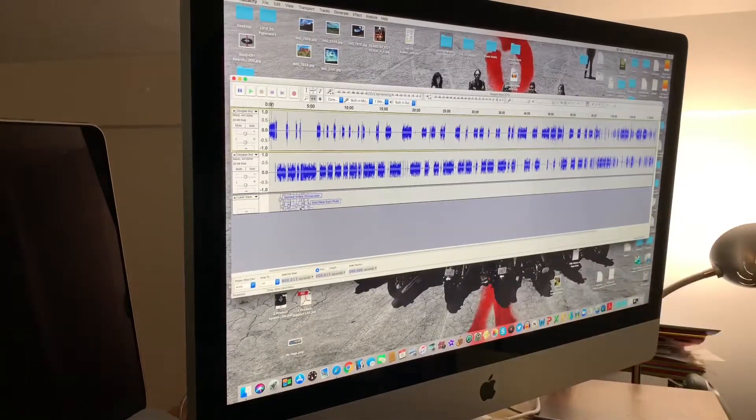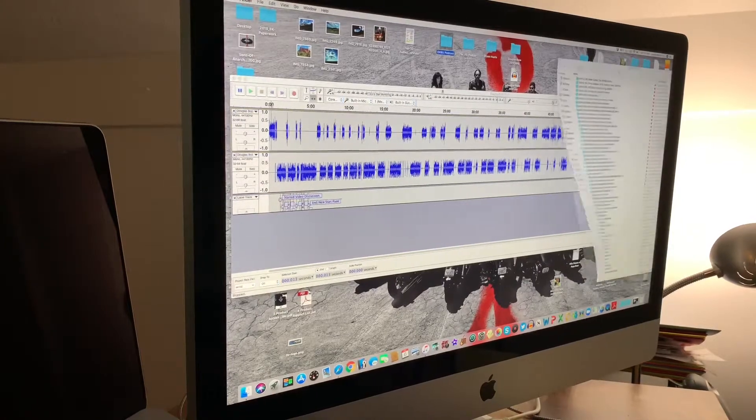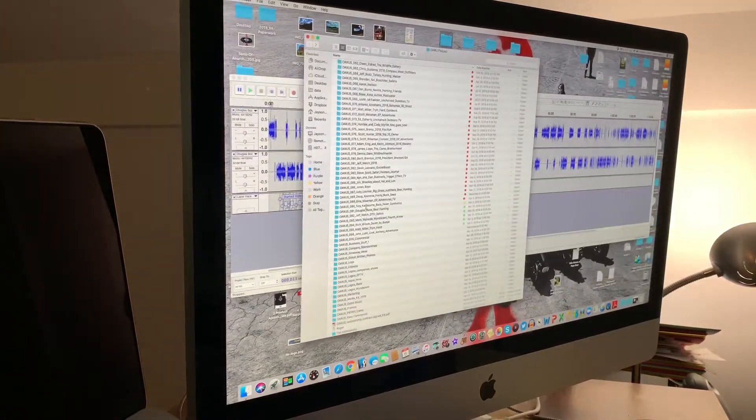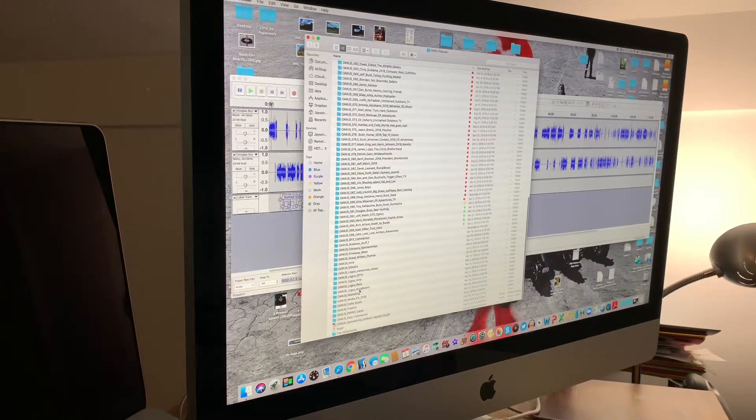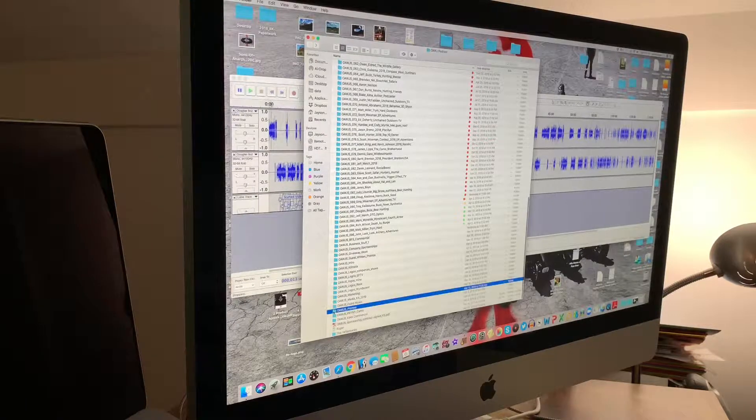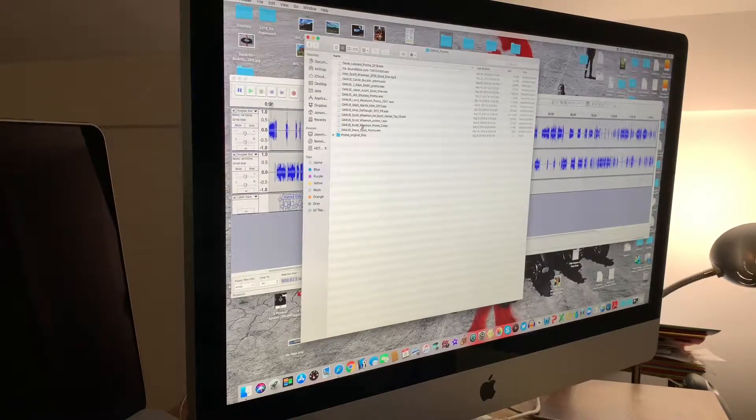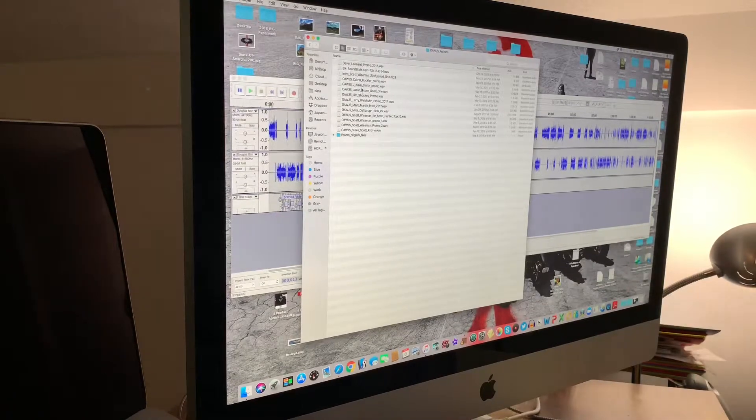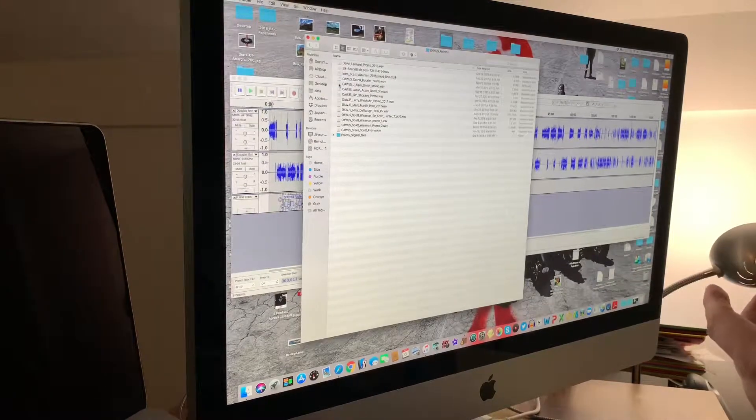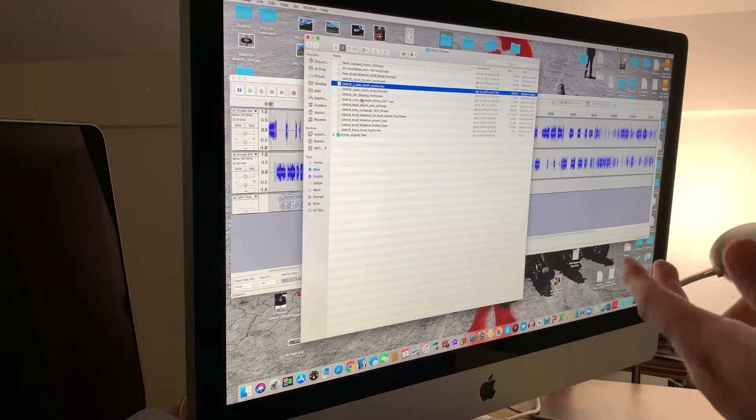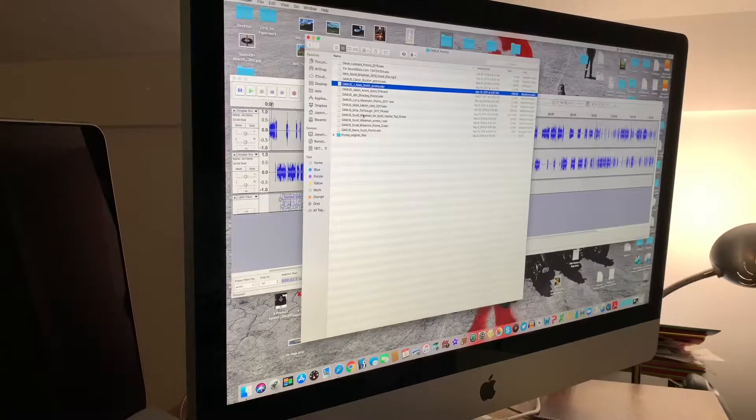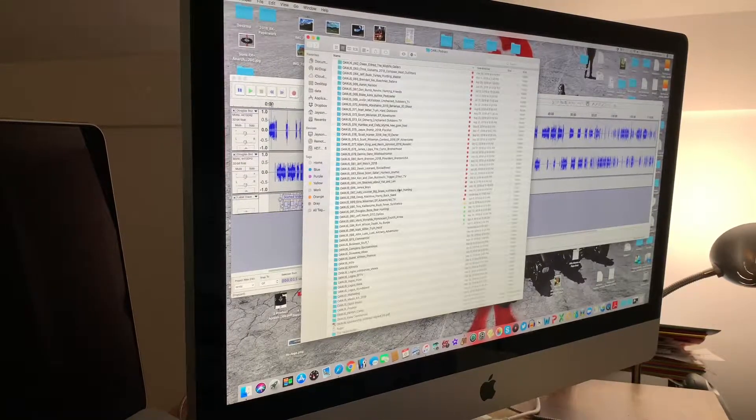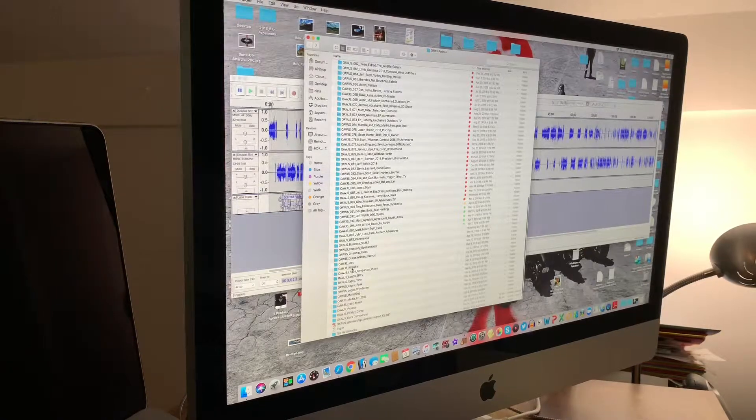I take all these little audio pieces that I have in this file. It could be the outro music that I use, promos, whether it be from Scott Wiseman from EP Adventures TV. So I just take all these audio pieces.